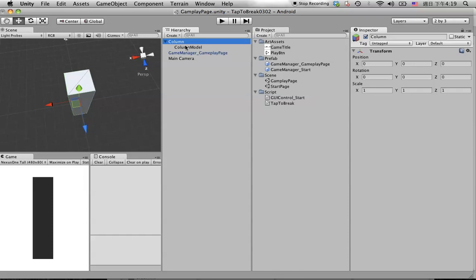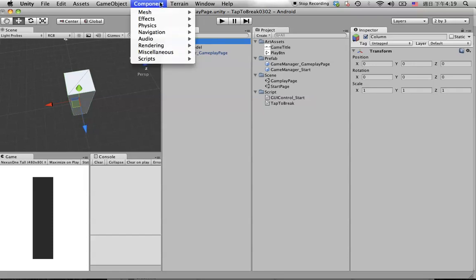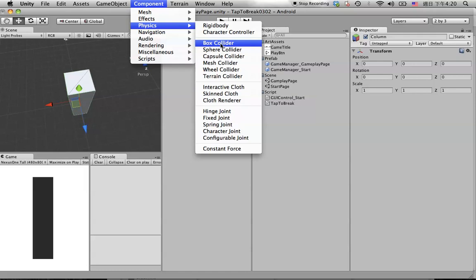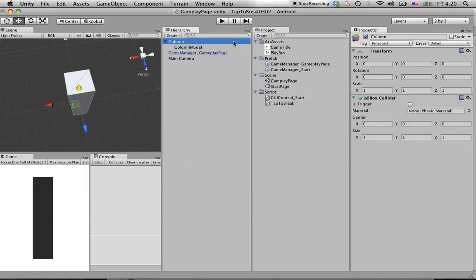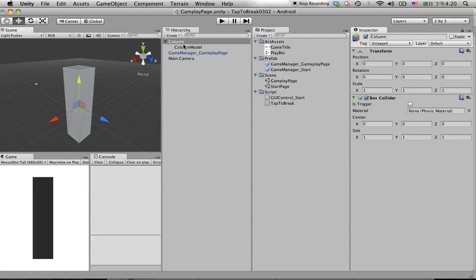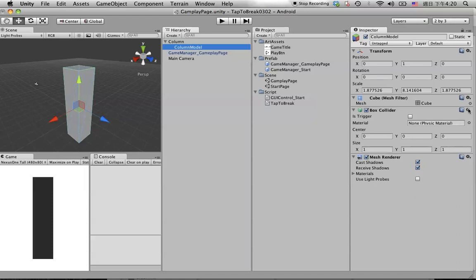Under the Column empty object we are going to put the collider. Click on the Column, go to Component > Physics, and add a Box Collider. You can see the collider is set to trigger by default and it already matches the column model. Don't forget to remove the Box Collider from the model itself — click on the model and remove the Box Collider.